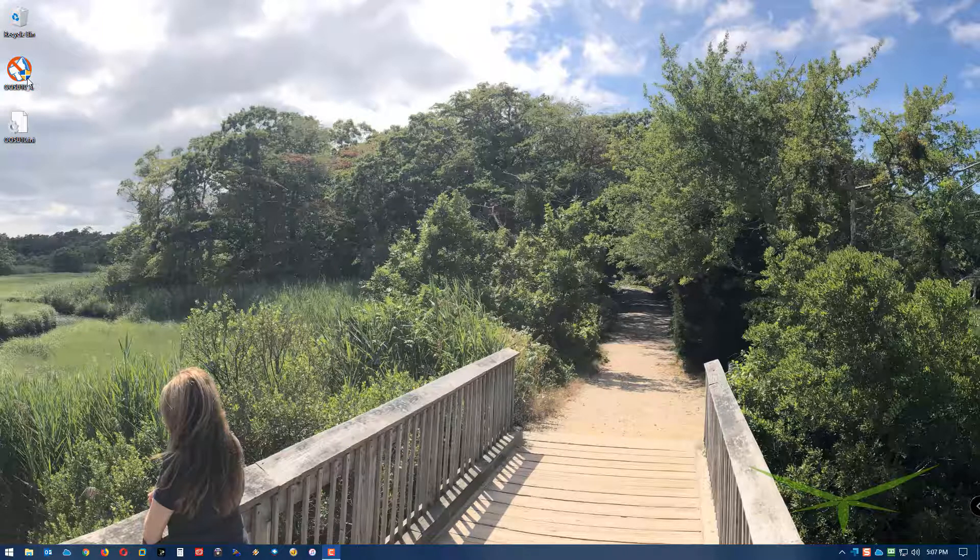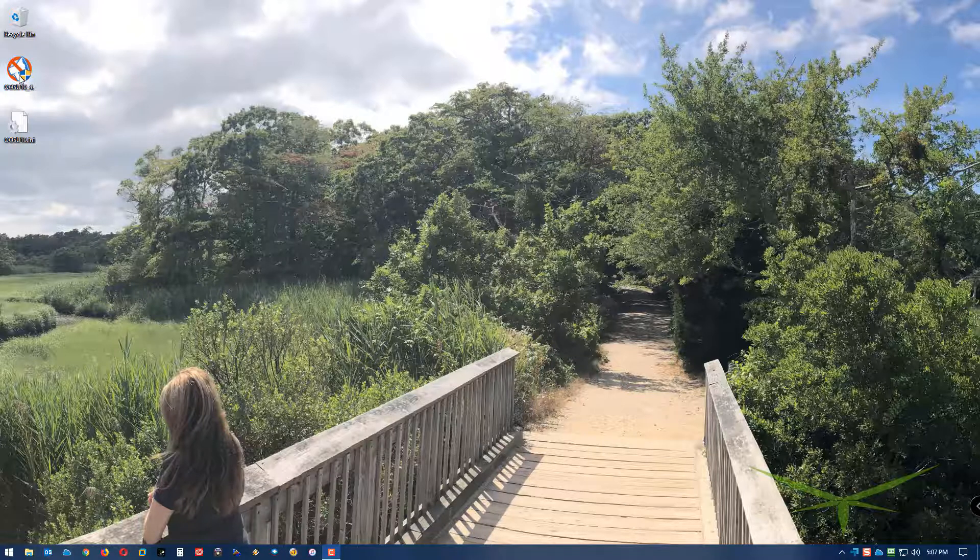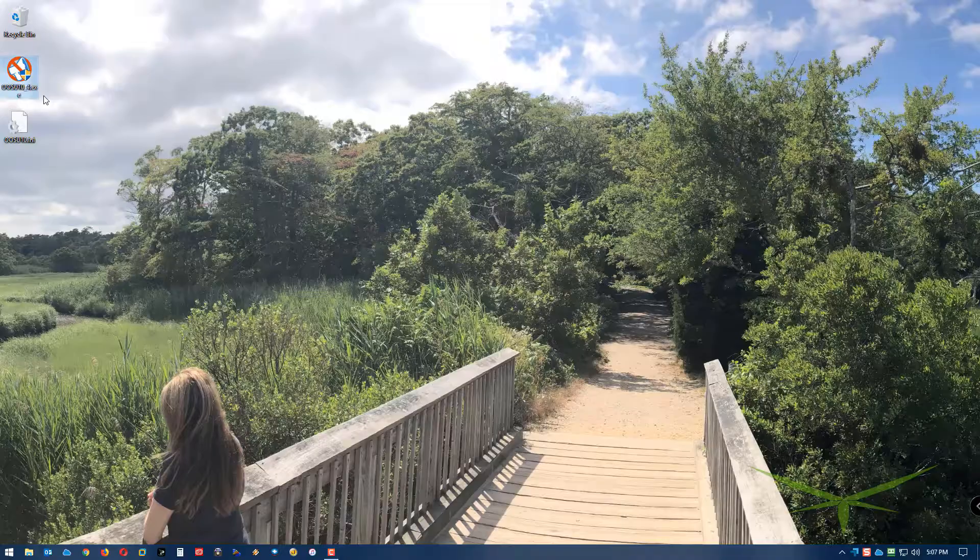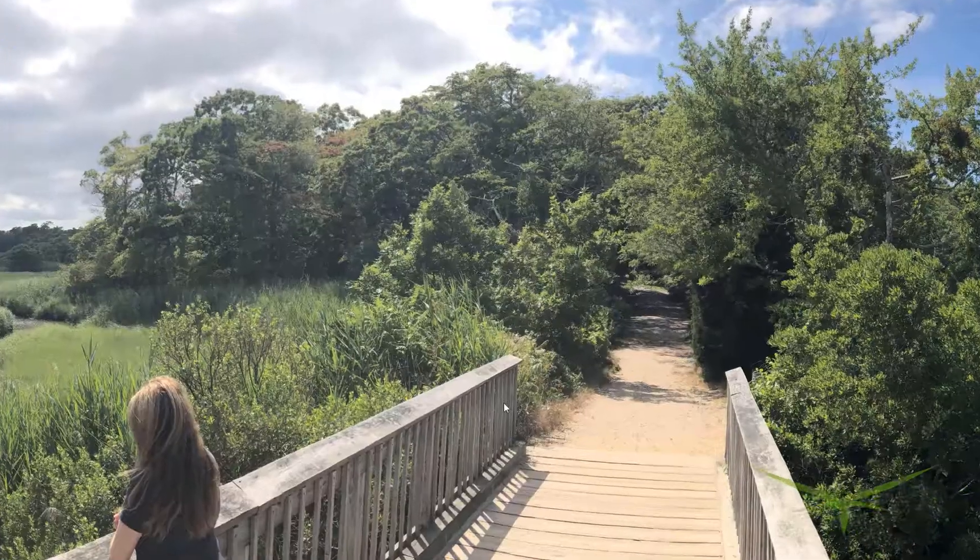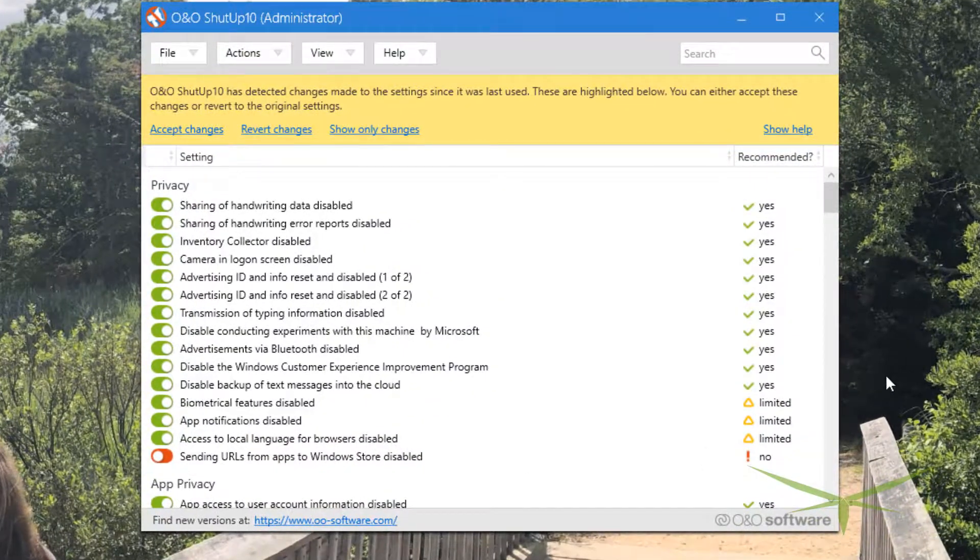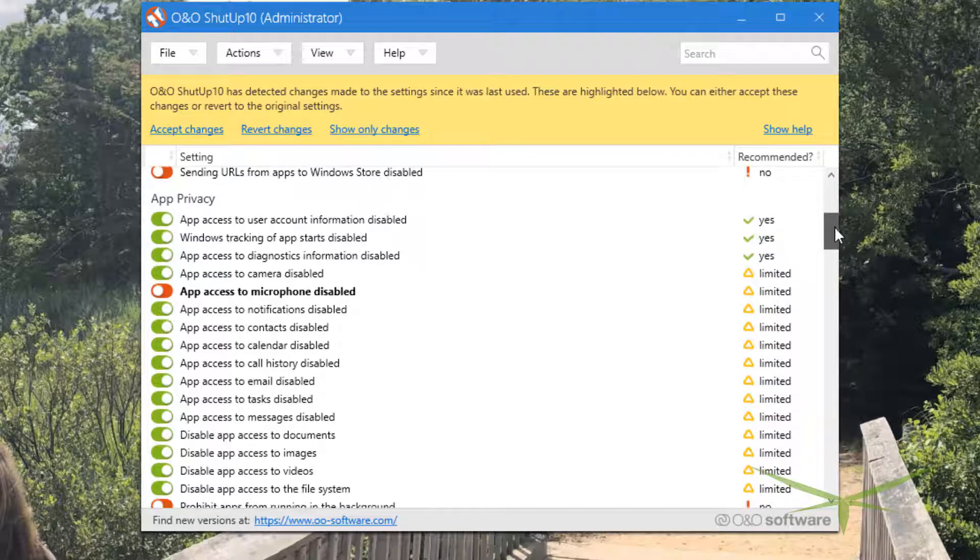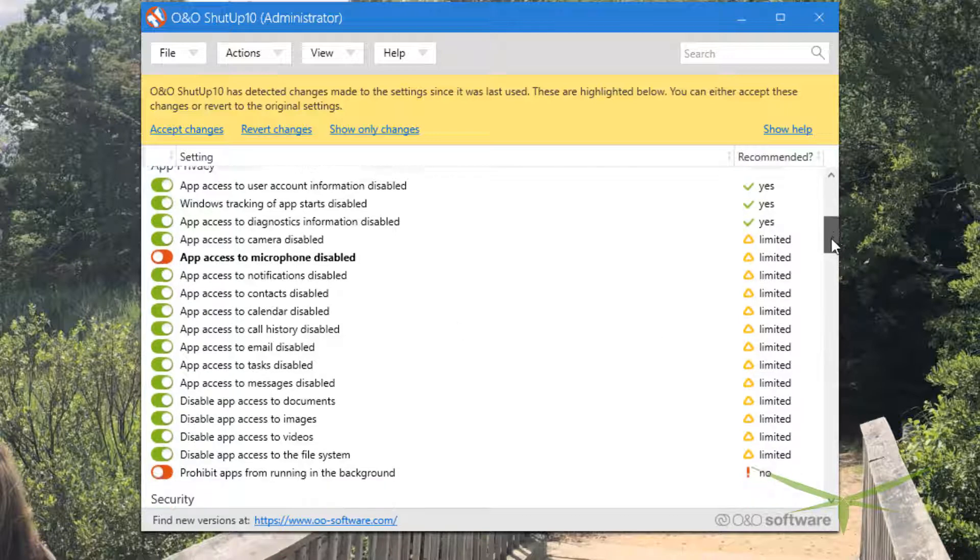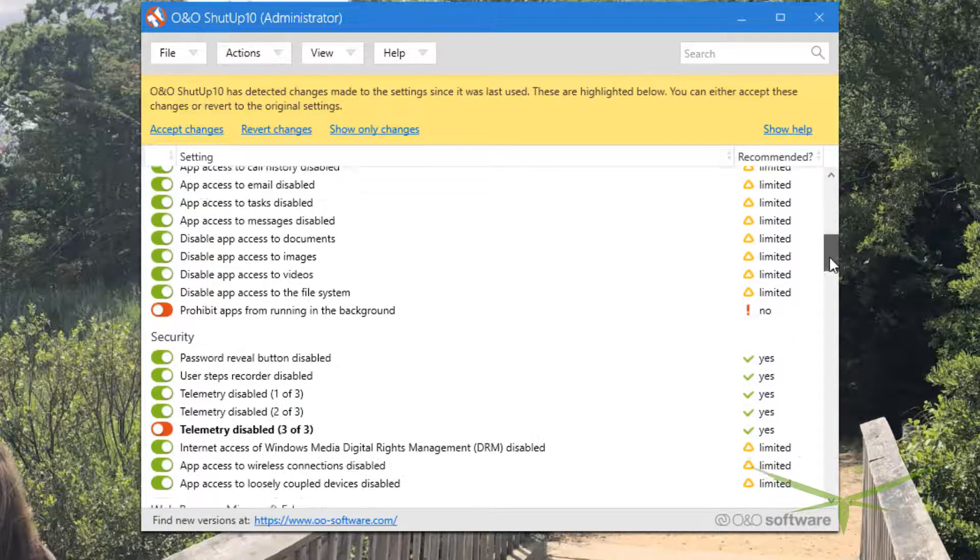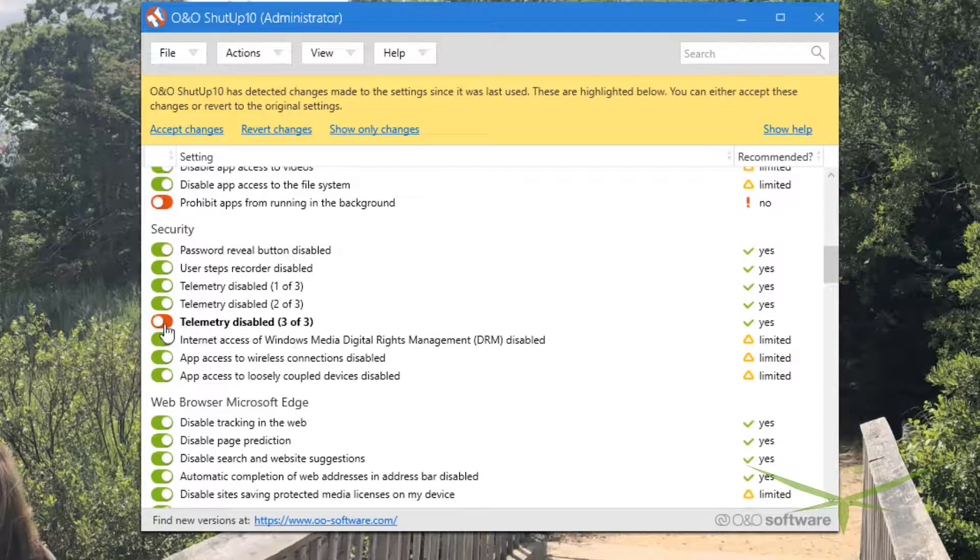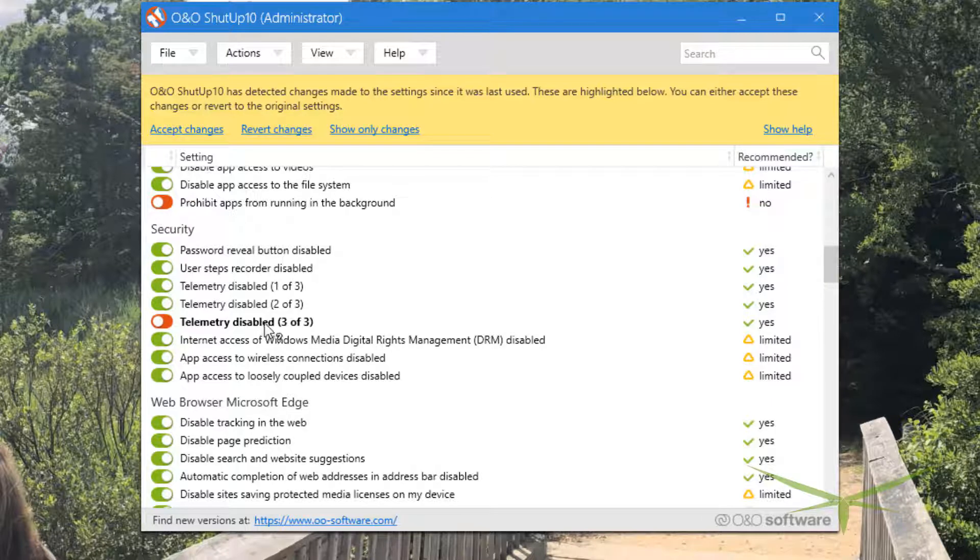All I did was reboot and then I fixed the issue with the microphone. We're gonna relaunch ShutUp10 and see what happened. Okay, so there's the microphone thing - I personally have to leave that unchecked because I need the microphone all the time. Telemetry just always comes back, so even just a simple reboot is gonna bring this back.